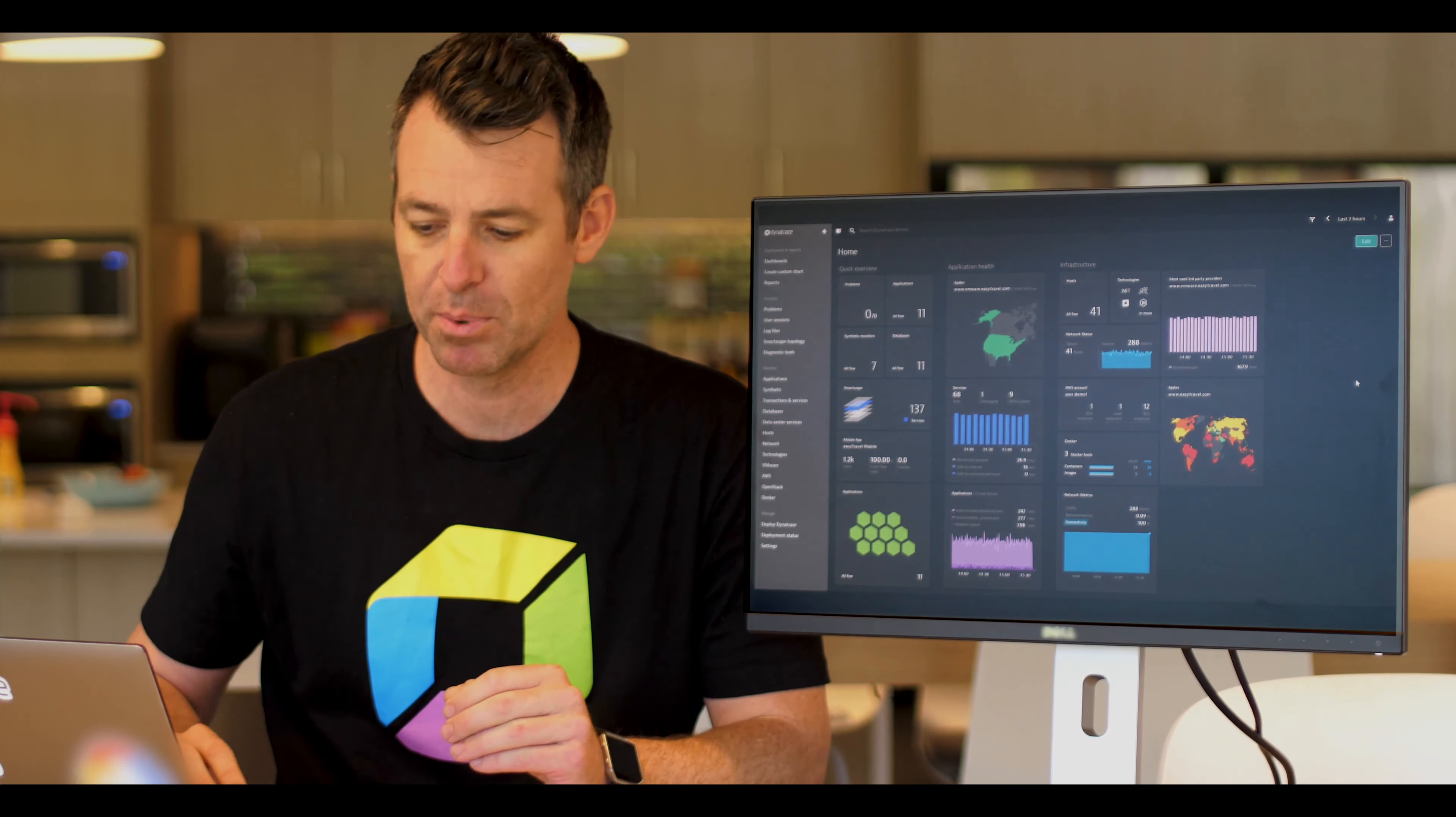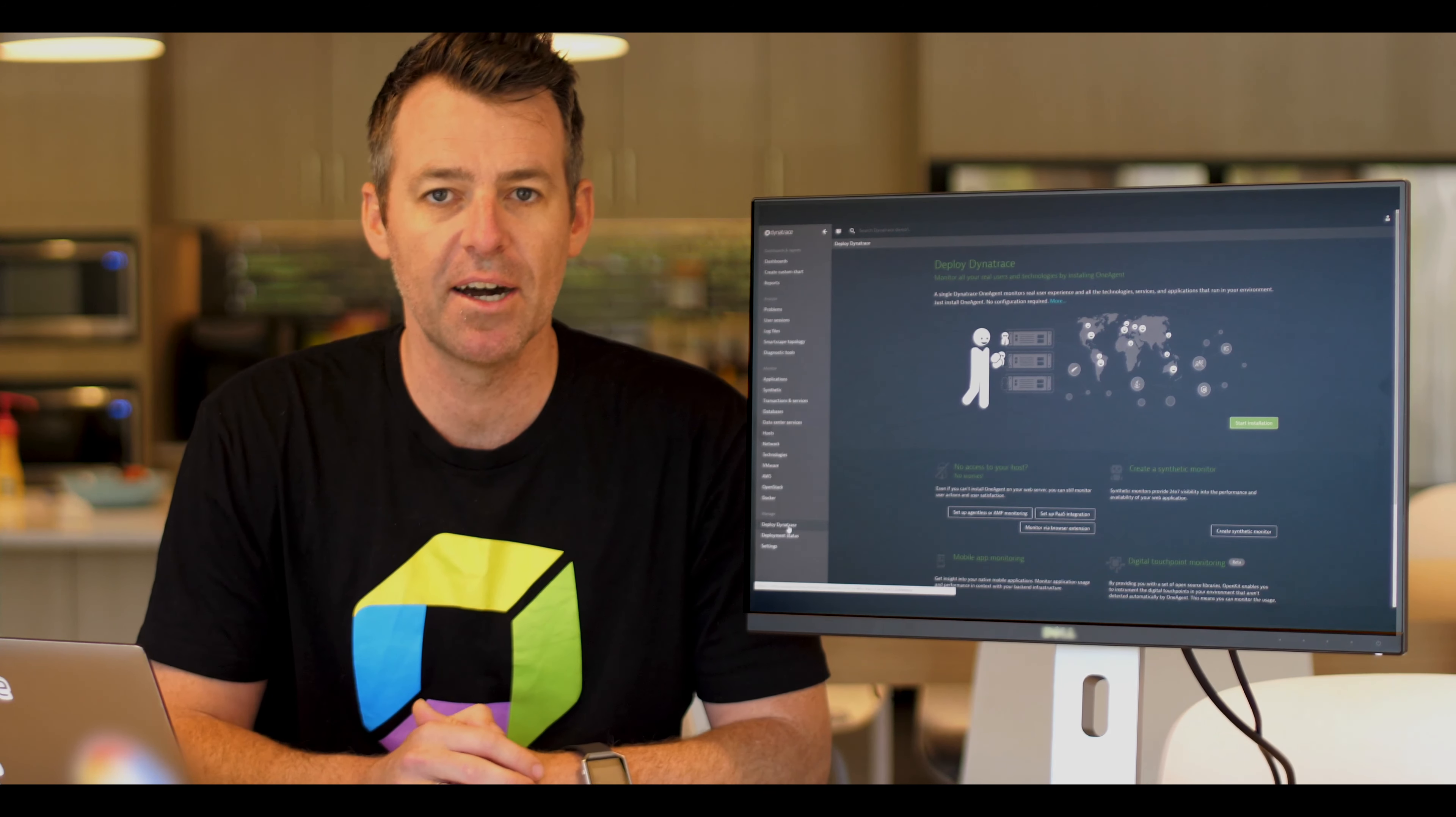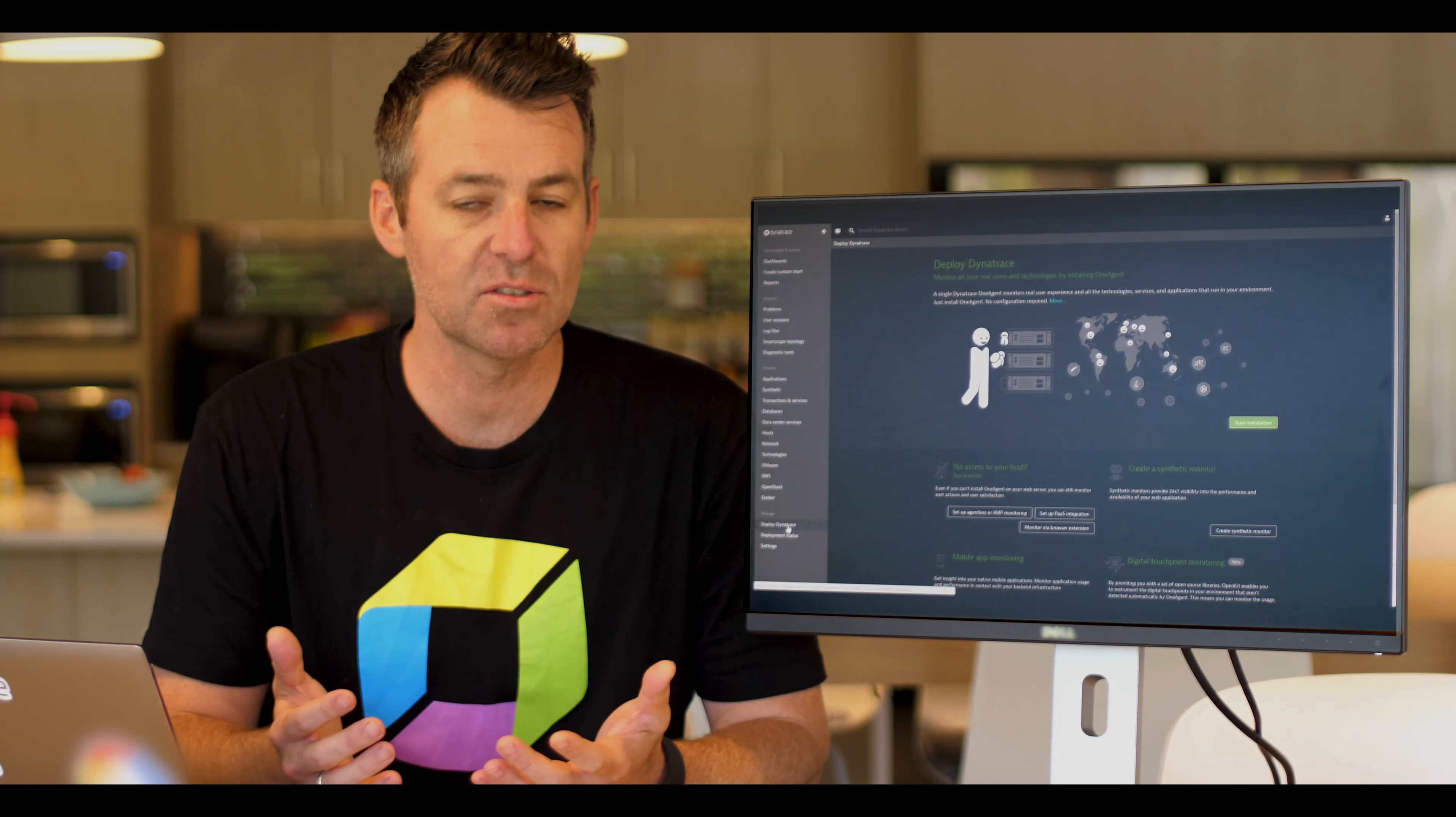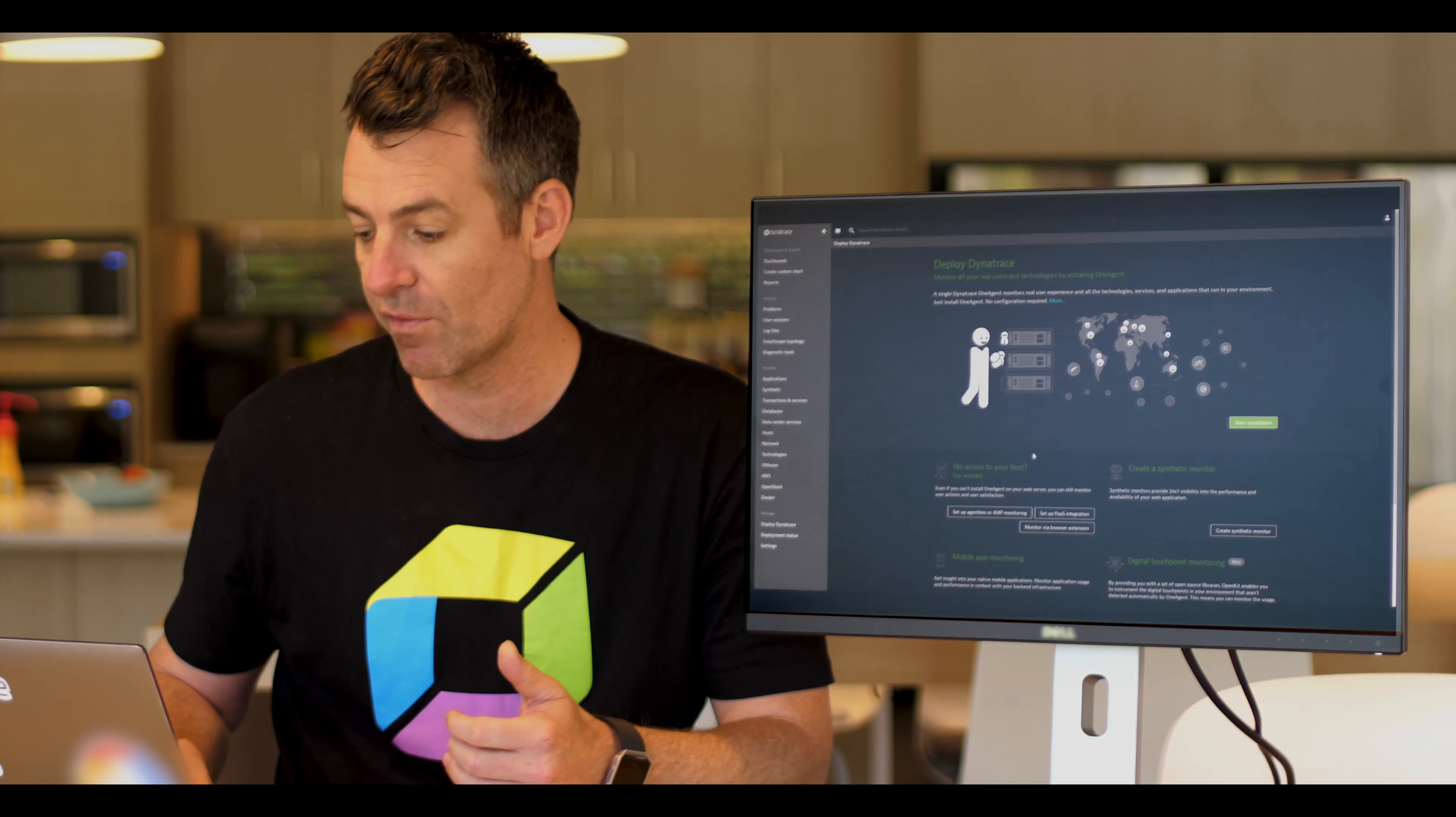It's very simple. To deploy Dynatrace, it's simply a matter of installing an agent on a host. We have one agent that automatically installs on the host and it automatically detects everything in your environment.